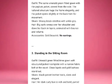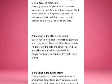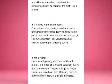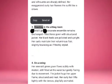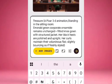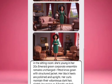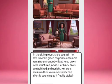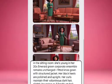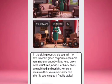Let's go back to ChatGPT again and copy the third prompt. The outfit is an emerald green fitted gown with a structured jacket, complete with a narrow fabric belt at her waist. So select this third prompt and after selecting it we'll go back to Whisk. This is the third prompt. After this you download — just tap on it and download.